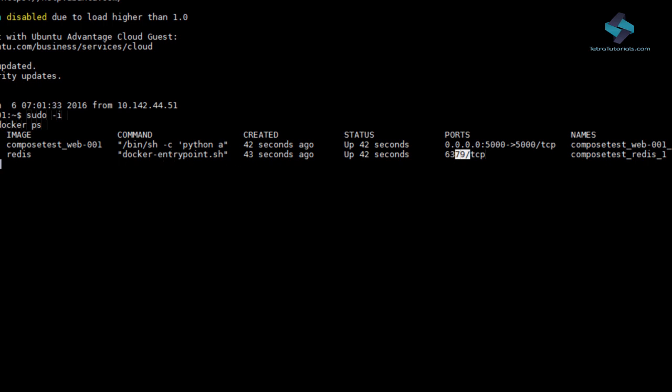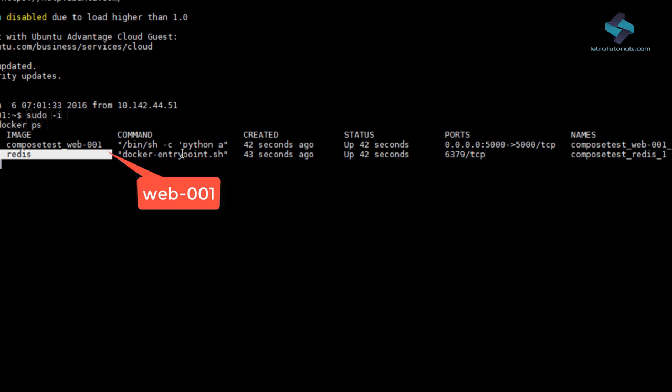So we do not need to publish this port. And we have our web001 image which we built earlier. And this will run the app.py python flask app. We already reviewed the code for this app. It is going to query the Redis database and return the hit count.